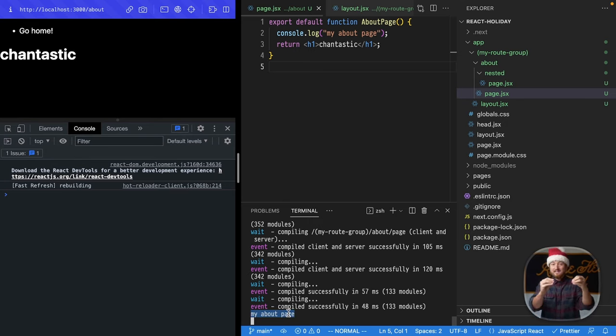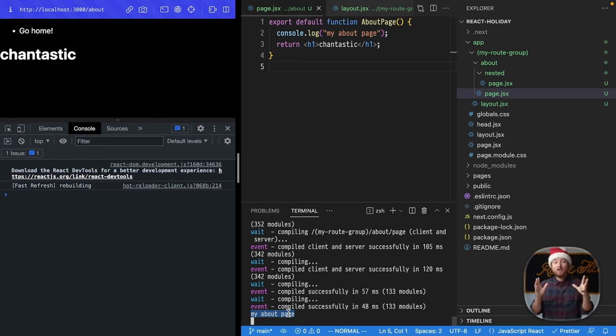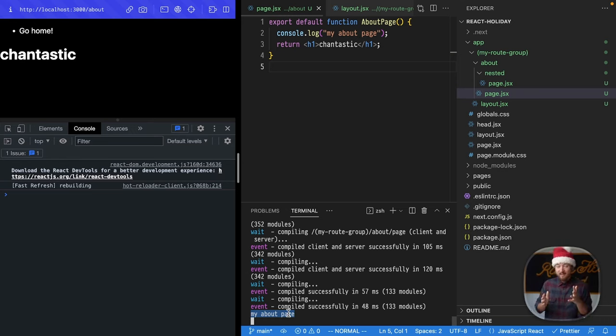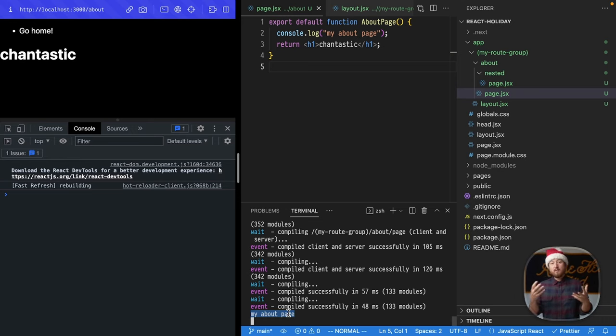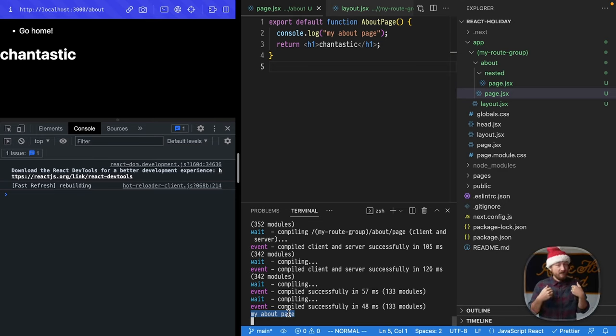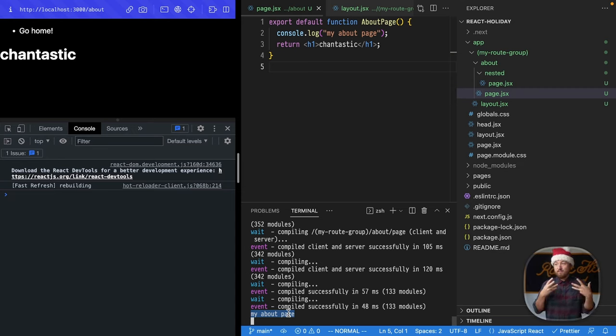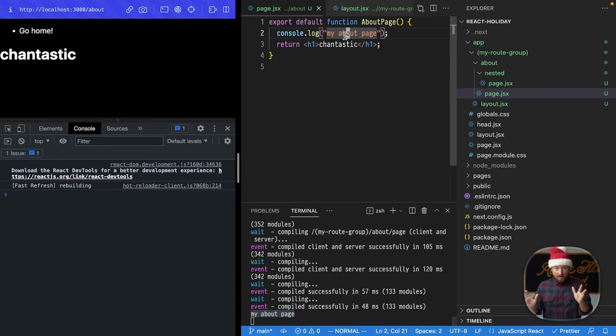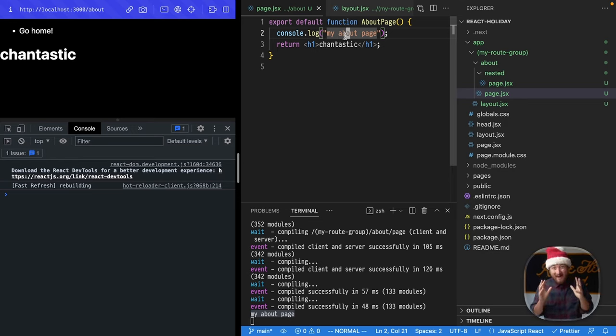Now, why is that? It's because these, by default, are server components. If you've been following React for a while, you've been hearing about server components for a long time, and we haven't really had a first-class way of integrating them into a framework. Now, for the first time, we have server components, and not only do we have them, they are the default.